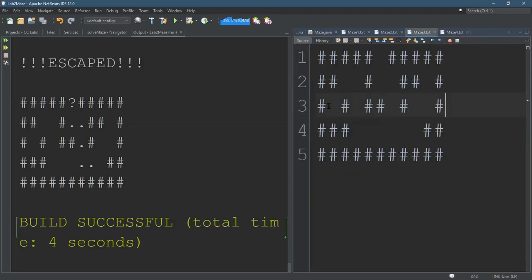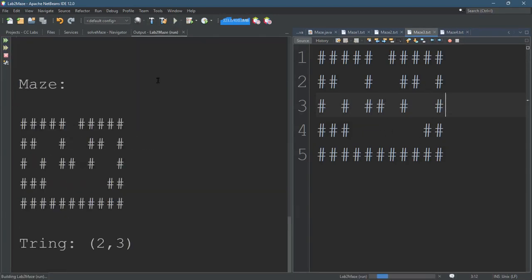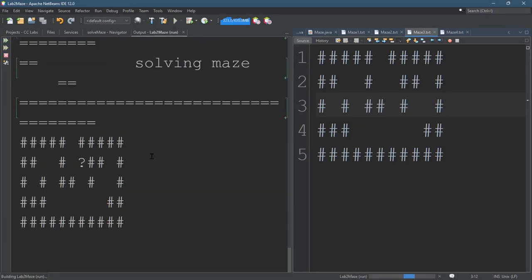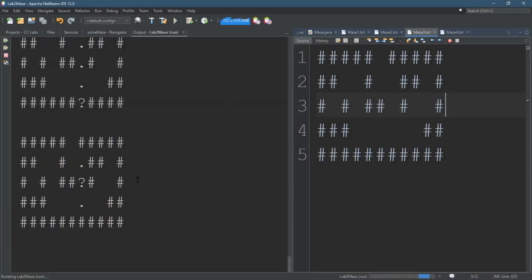So we're gonna run it on this and watch how the recursive backtracking actually works.